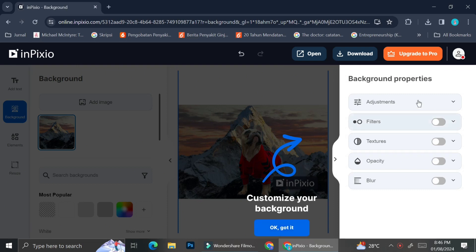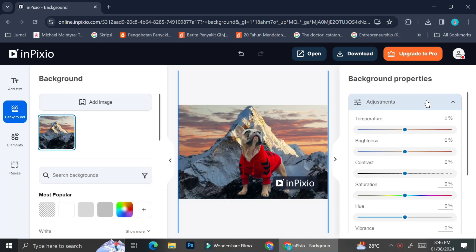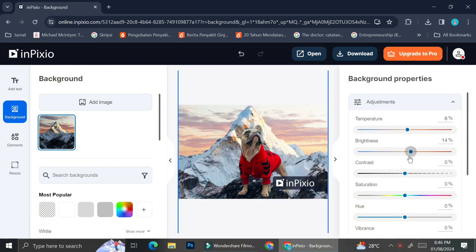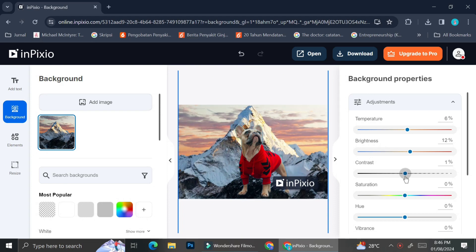As you can see, the background is already inserted over there and then I can also adjust the temperature, the brightness of my background, the contrast, saturation, hue, vibrance, etc.